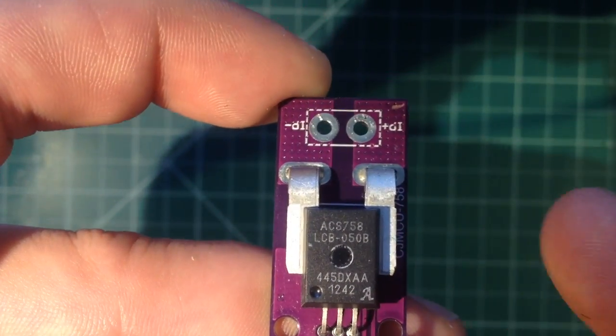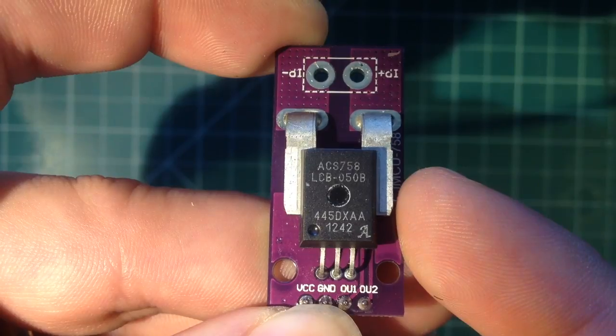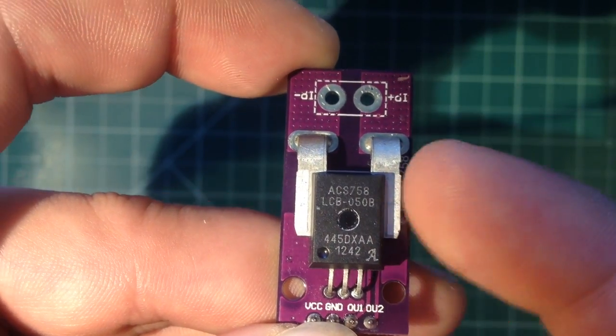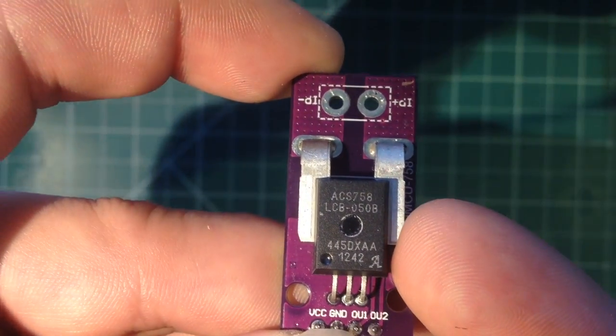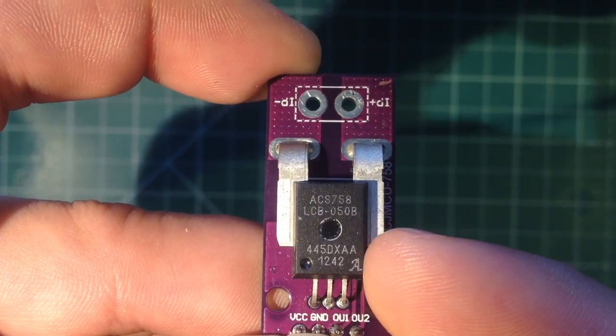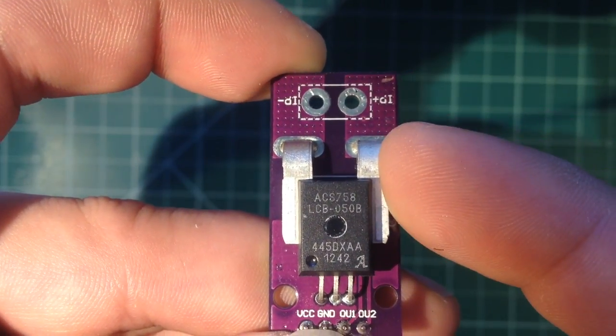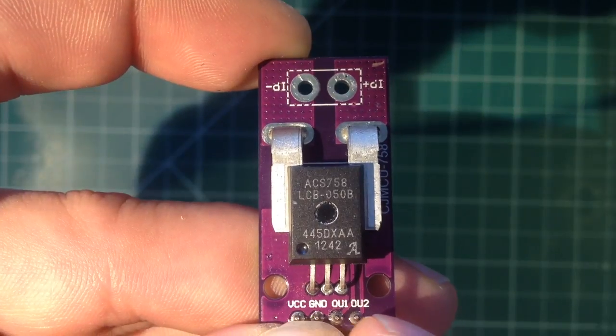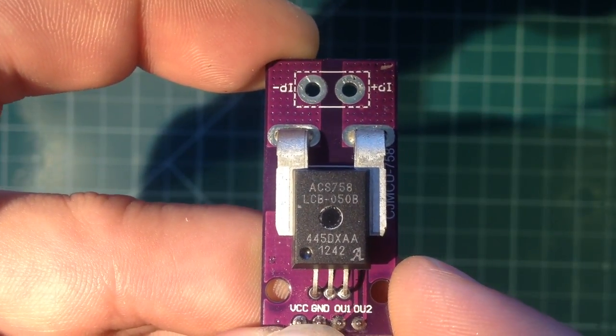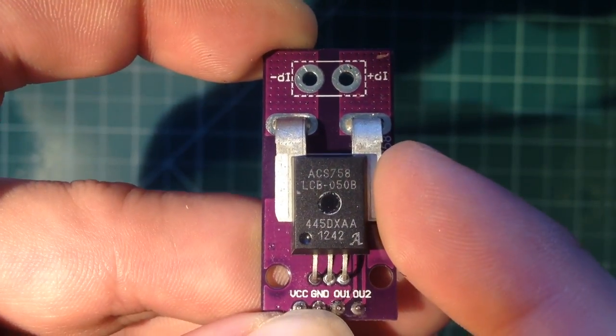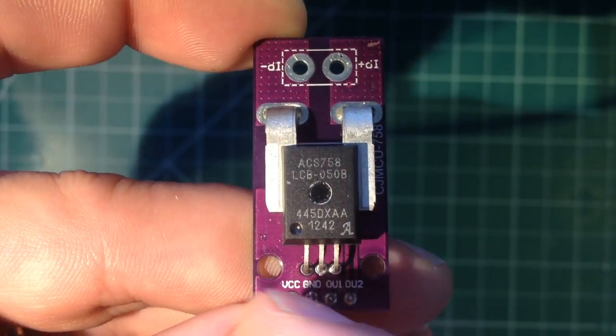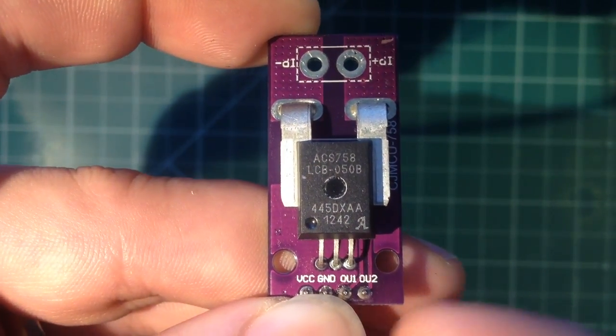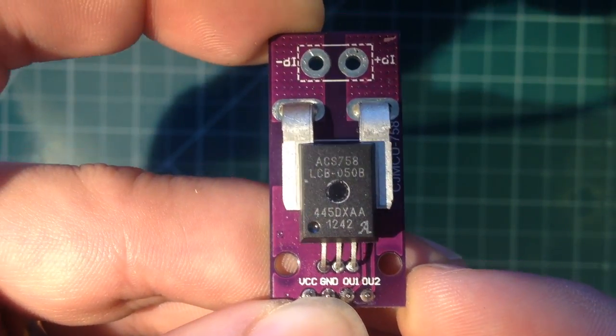So that's really nice and then the other thing is that it's galvanically isolated or basically electrically isolated between these tracks that carry the current and our control circuitry. What that means for us is that we can measure high voltages on this and our control circuitry is isolated from that which is really nice.